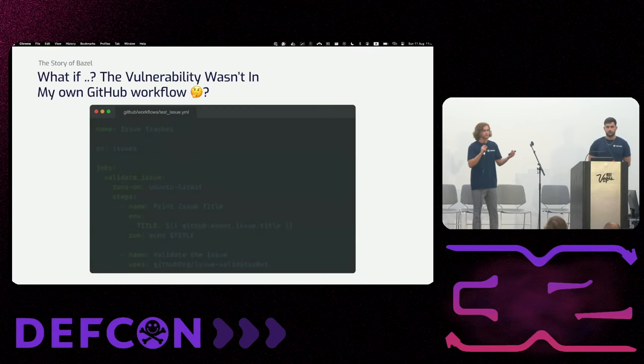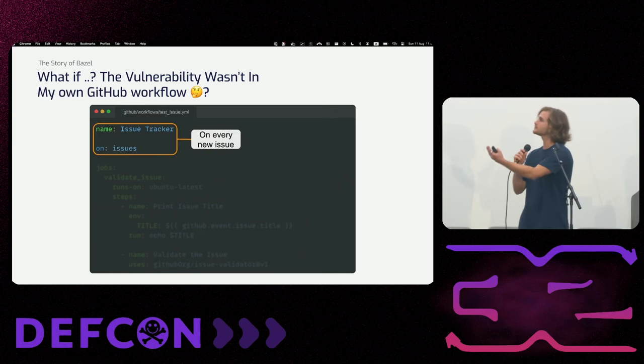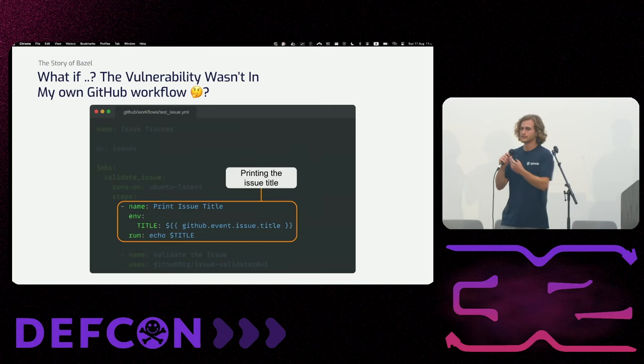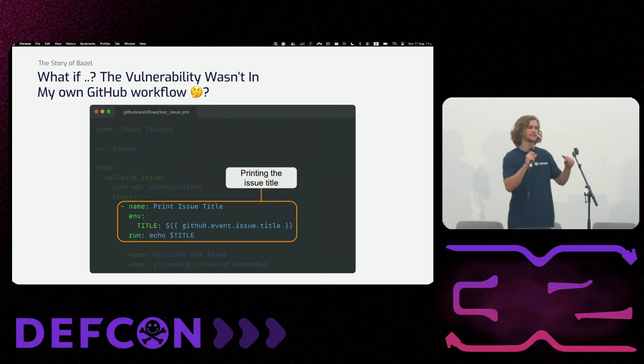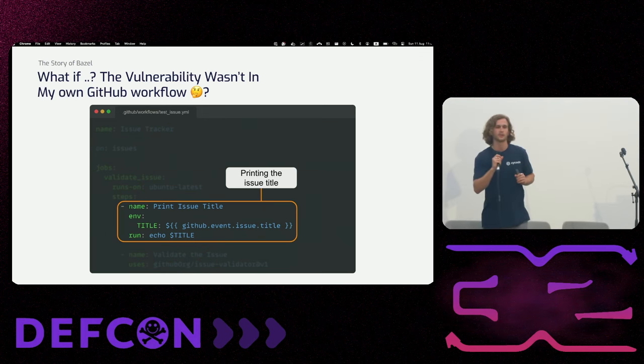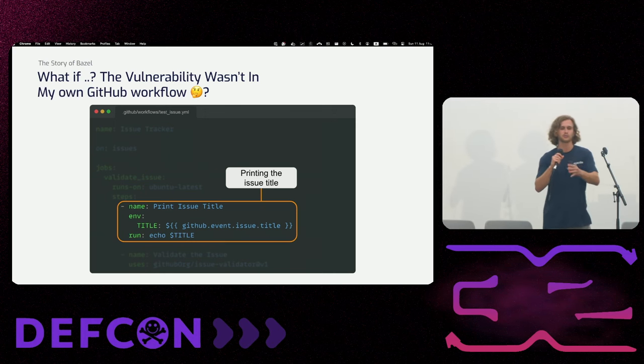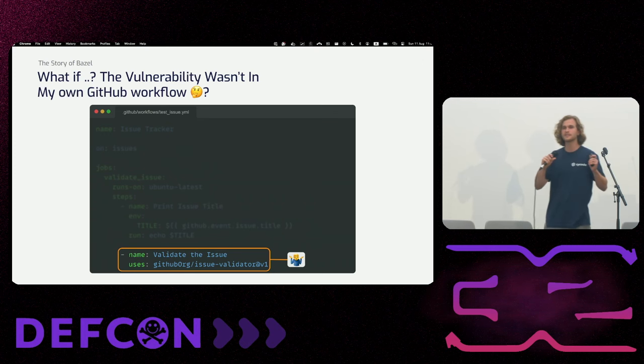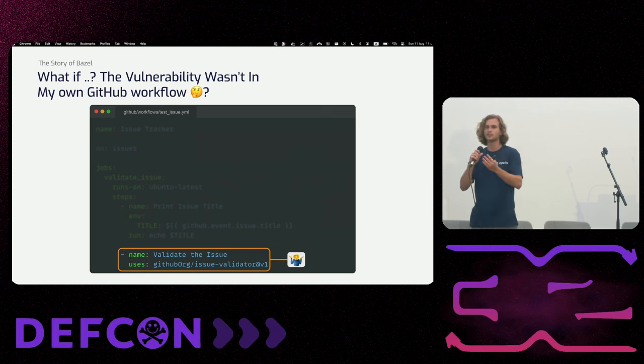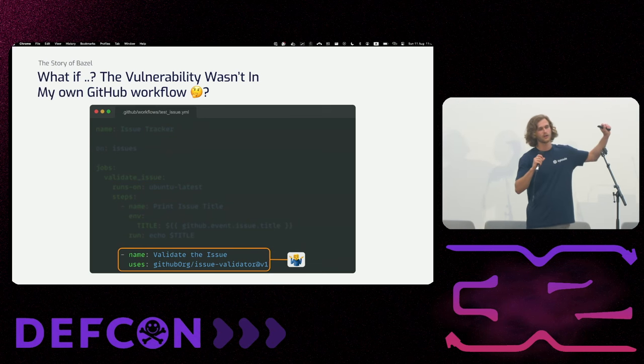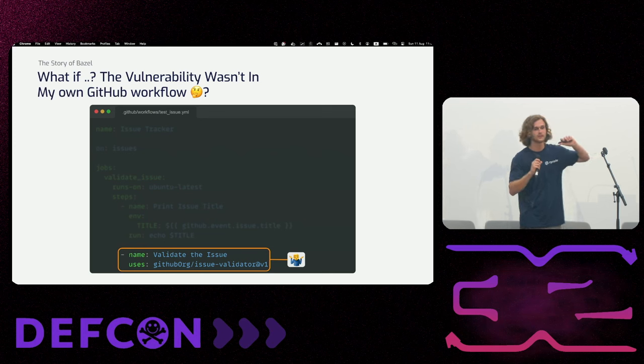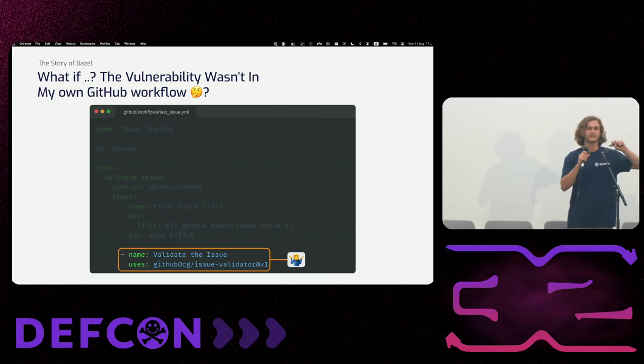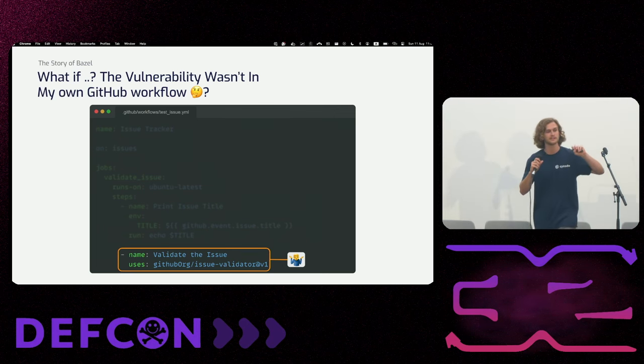This is the same workflow as we have seen before. And it will again be triggered on issue events. And since we're taking security very seriously in our organization, we follow the official documentation. And before executing the command, we have first set the user control input to an environment variable. But then we have this new step. And here we can see the 'uses' keyword. And what the 'uses' keyword means is that we are importing logic from something called custom action to our project.